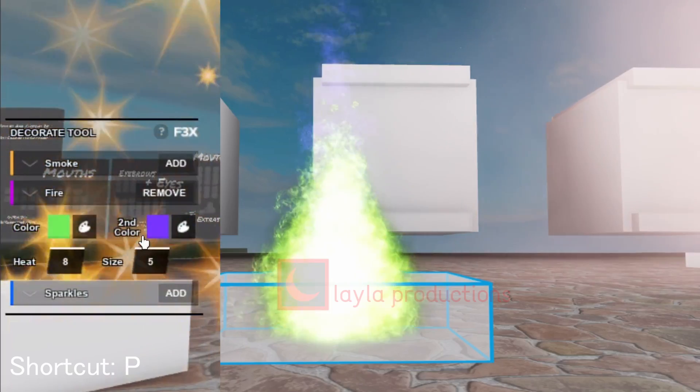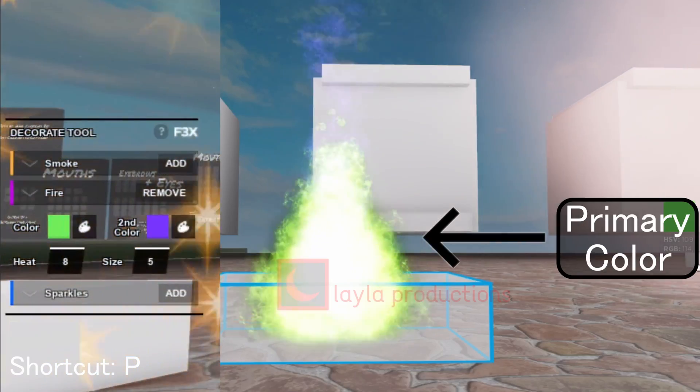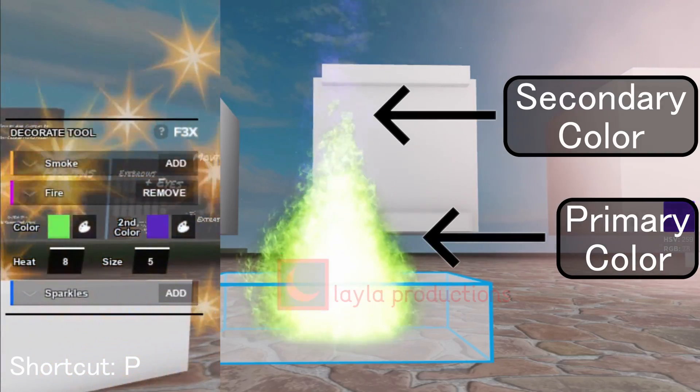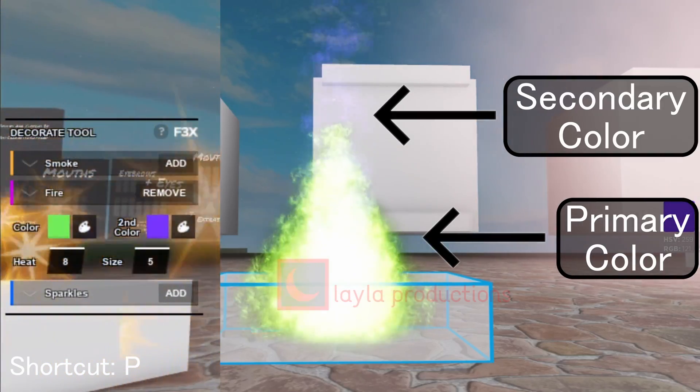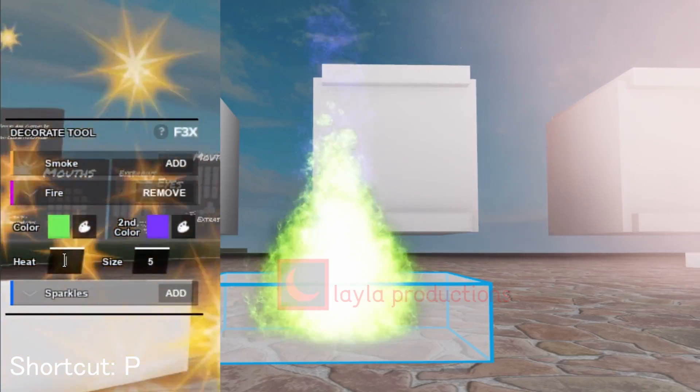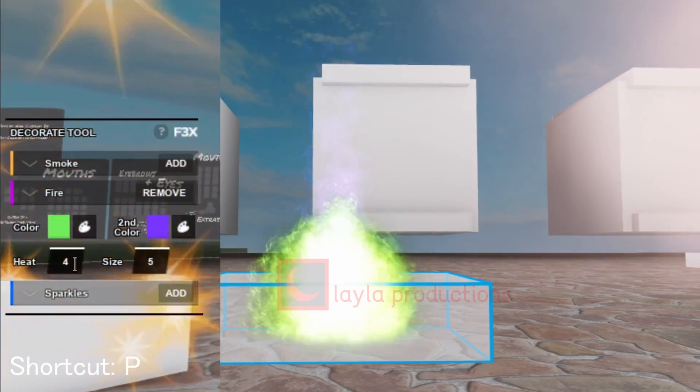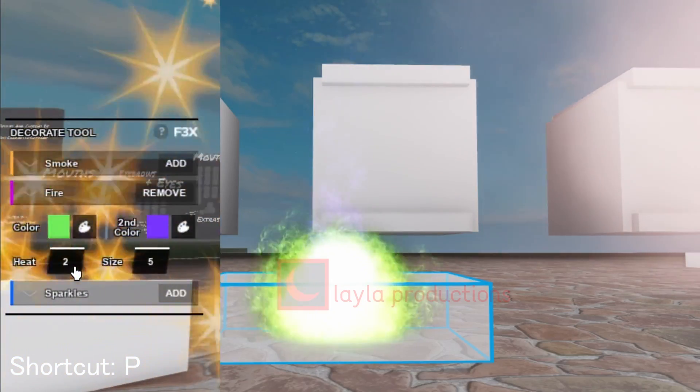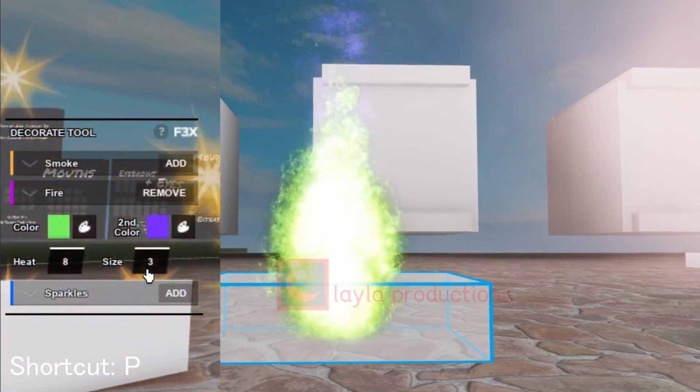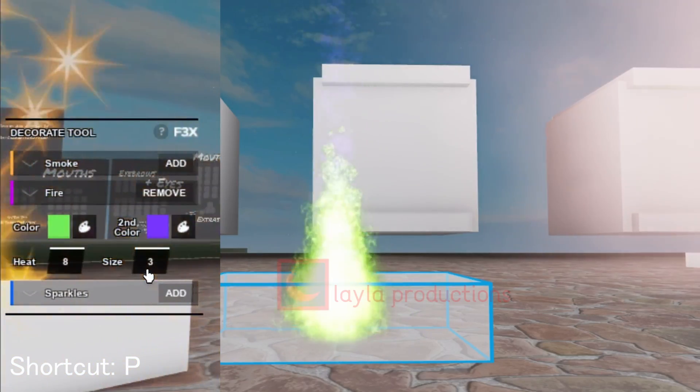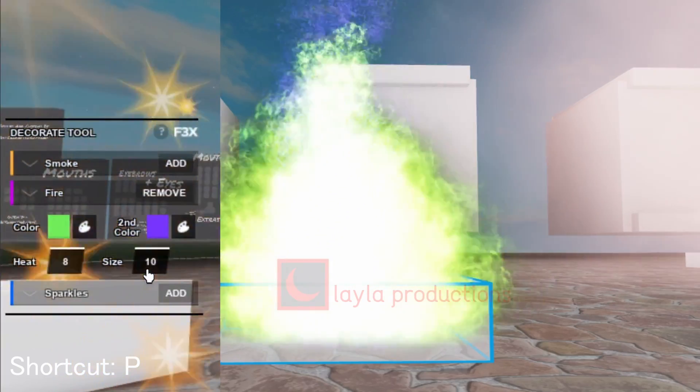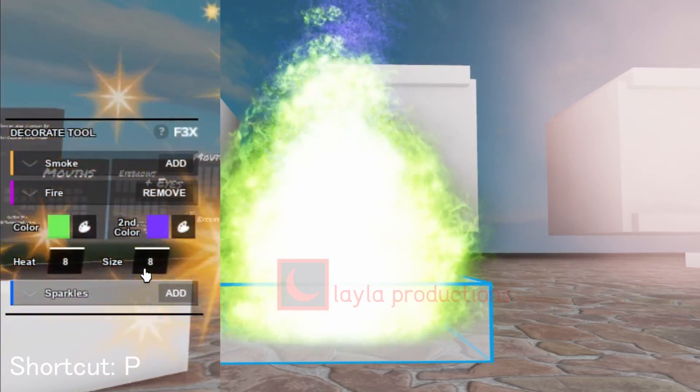Fire adds fire. Color changes the primary color of the fire, while secondary color changes the secondary color of the fire. Heat changes the intensity of the fire; the higher the value the taller the flame is. Finally, size is for how large the fire is; the higher the value the larger the overall size.